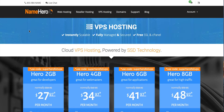Hi everyone, and welcome to NameHero.com. In this video, I want to talk about adding Cloud Linux to your VPS. This is more for those of you that are engaging in reseller hosting. Cloud Linux allows you to apply specific limits to each cPanel account that's created so that not one cPanel account takes all the resources of the server.